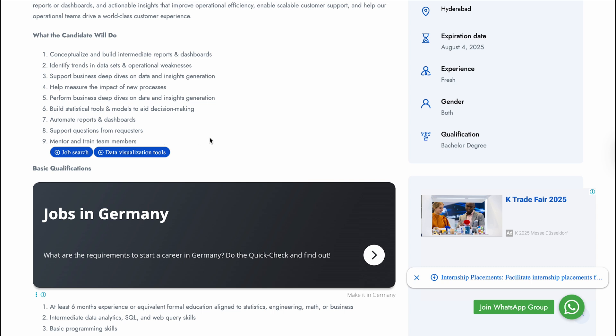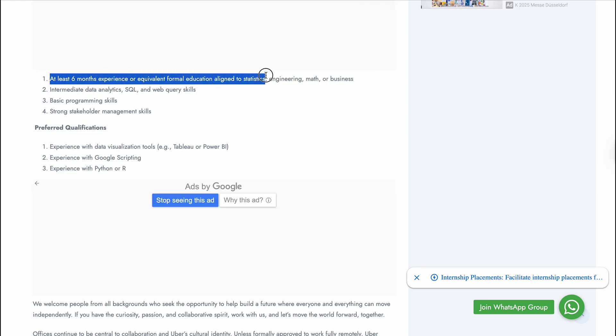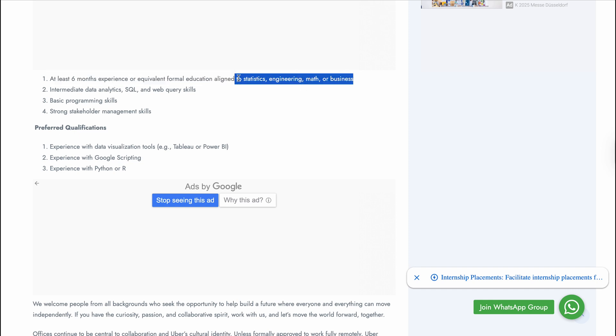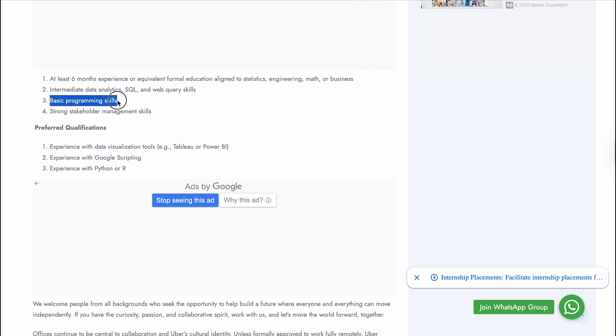For qualifications, they are asking for at least six months of experience or equivalent formal education aligned to statistics, engineering, math, or business. If you have an internship or a background in statistics, engineering, math, or business, you can apply. If you have another background, you should have an internship to compete with others. Then intermediate data analytics SQL and web query skills, which is Python, basic programming skills, and strong stakeholder management skills.